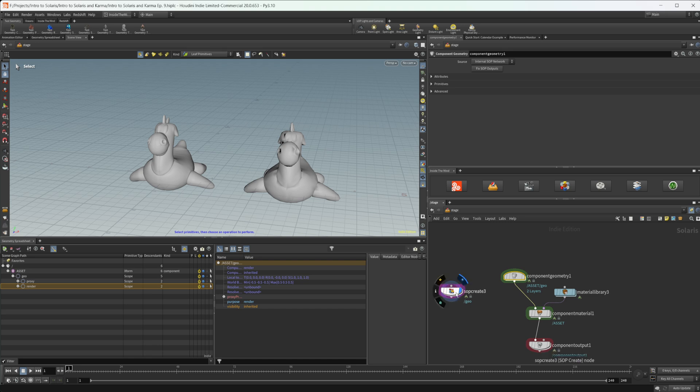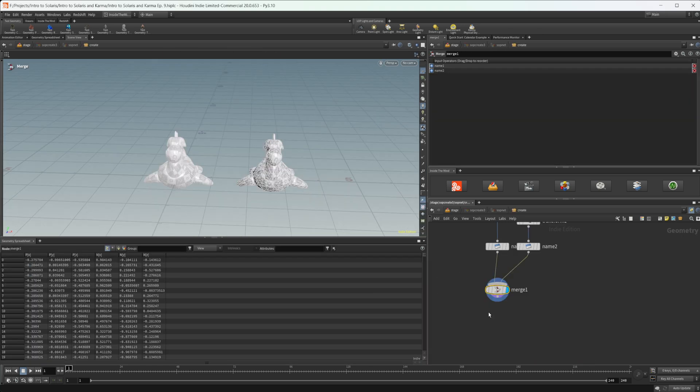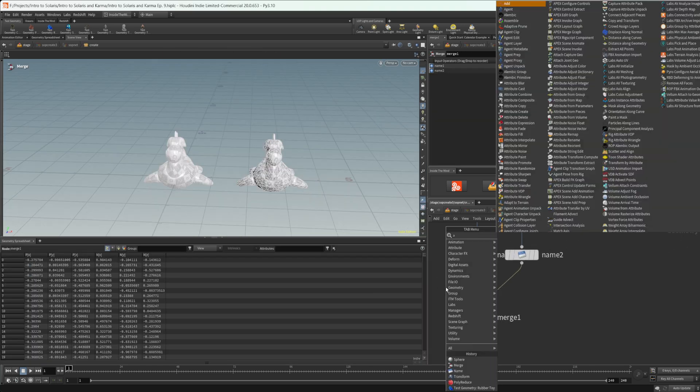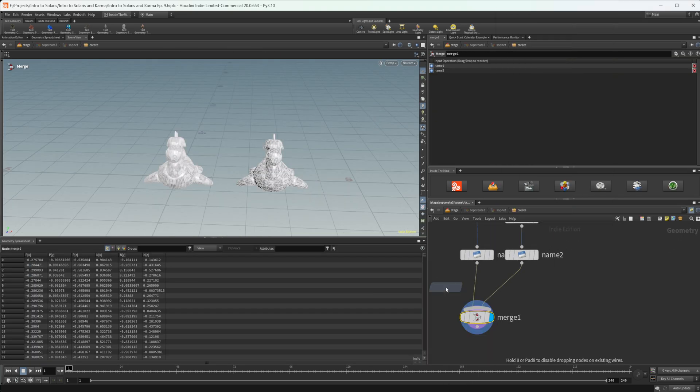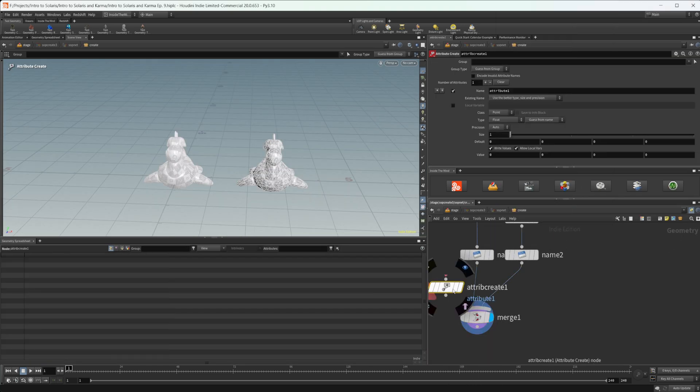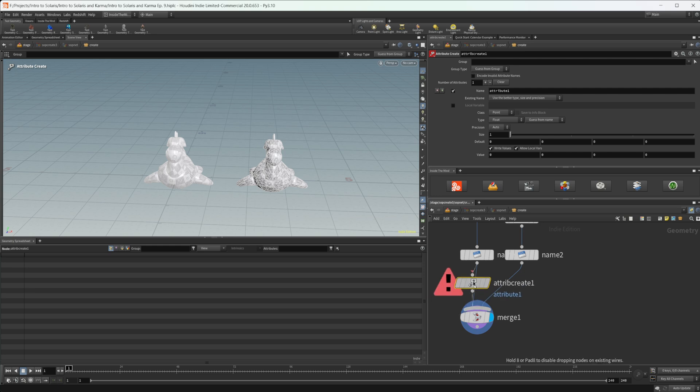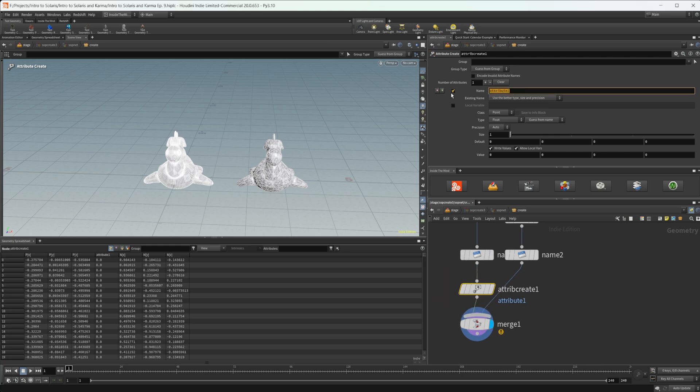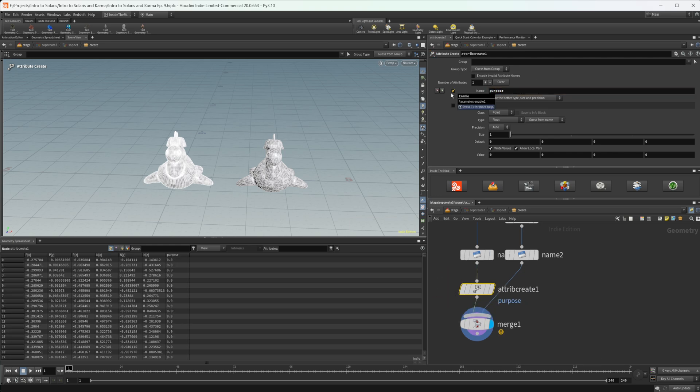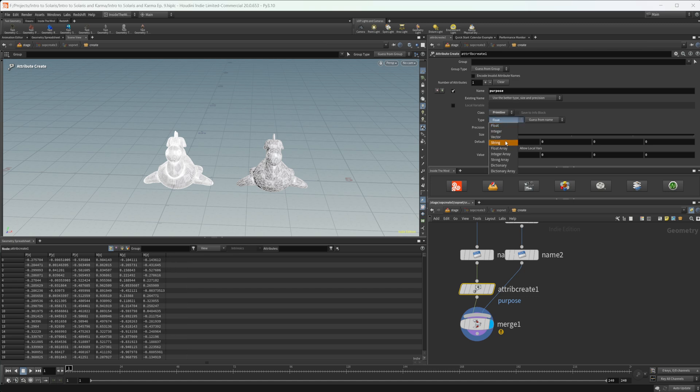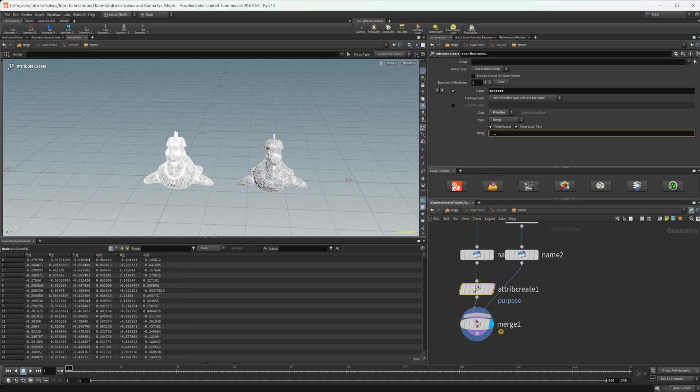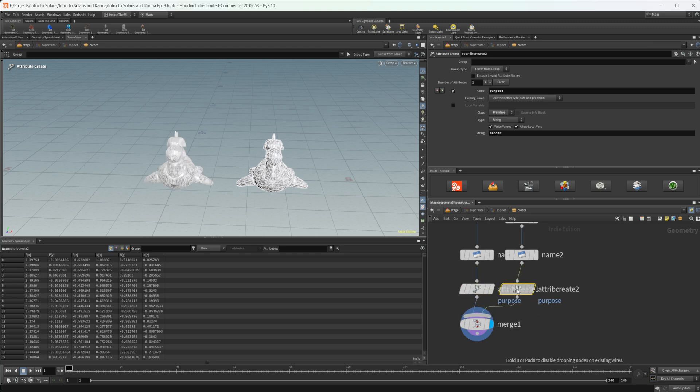So if we jump back into our SOP create here, we can drop down an attribute create, kind of wire this in, and let's go ahead and just call this purpose. And we'll make sure that this is a primitive, and we'll set this to a string as well. And for this first one, I'm going to call this render.